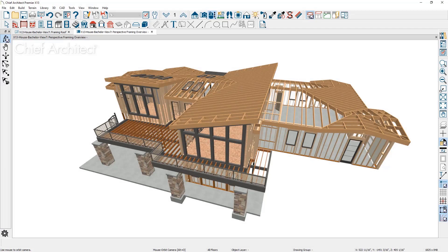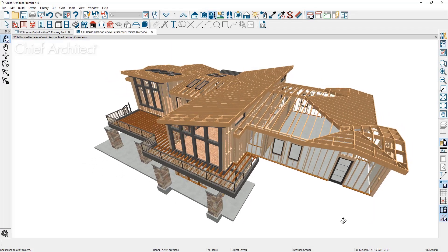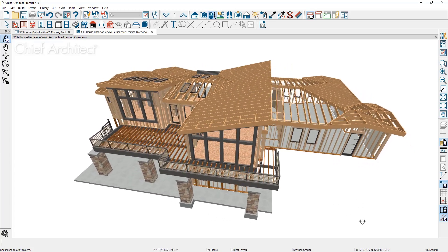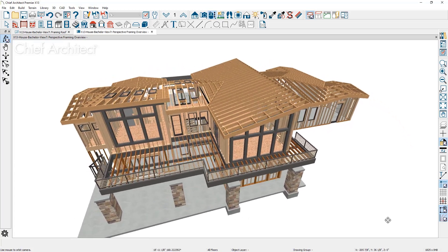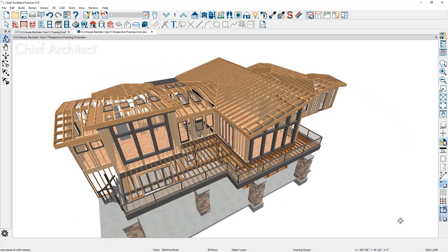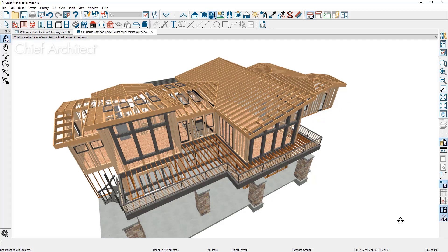The program provides an automatic roof framing feature that quickly frames the roof according to the structural members defined when building the roof. This can be a great way to visually present the project even though truss framing is commonly used.